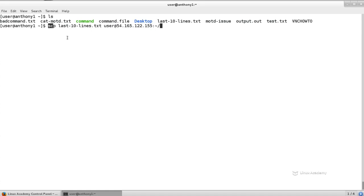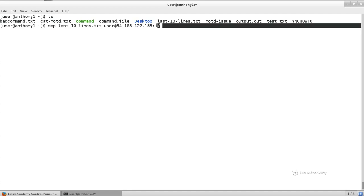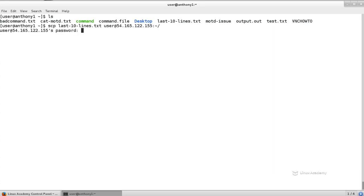So we have our SCP command, the file we want to transfer, the credentials to the server we want to communicate with, and then the location that we're uploading the file to. And then we'll hit enter. We'll enter in the password for the remote user.